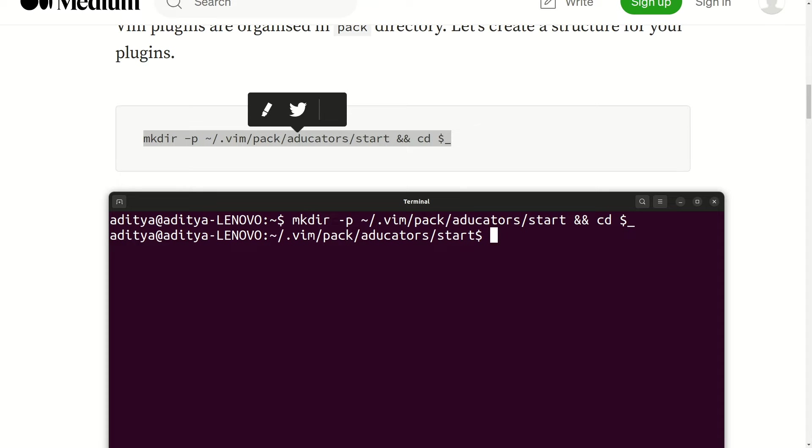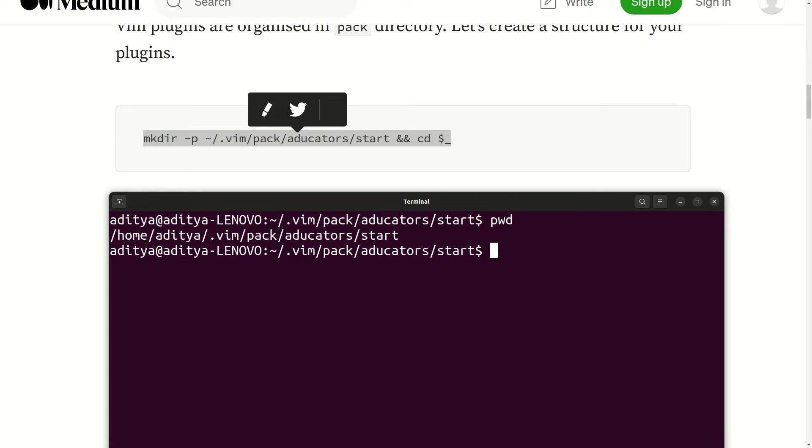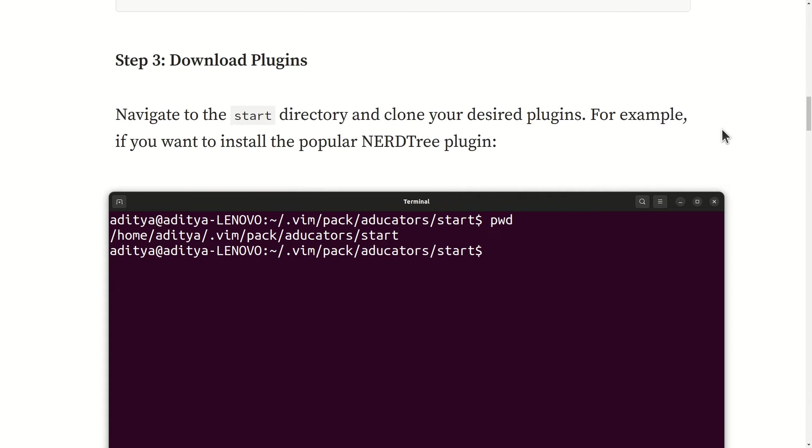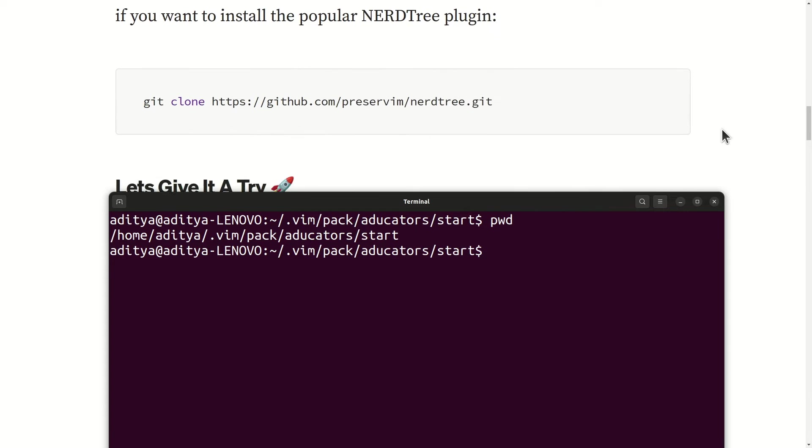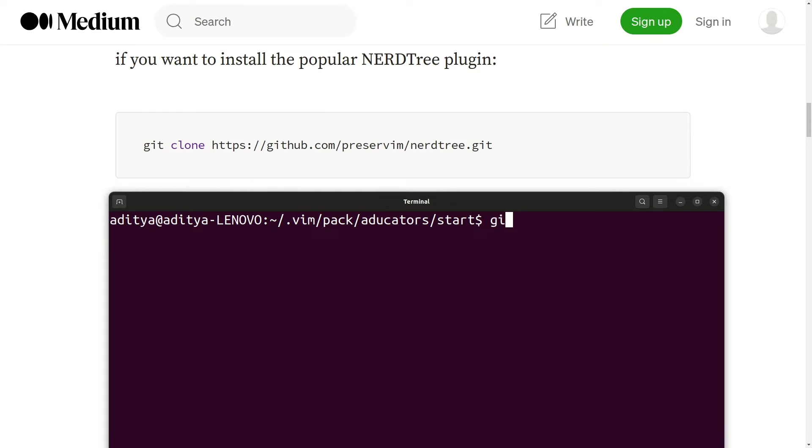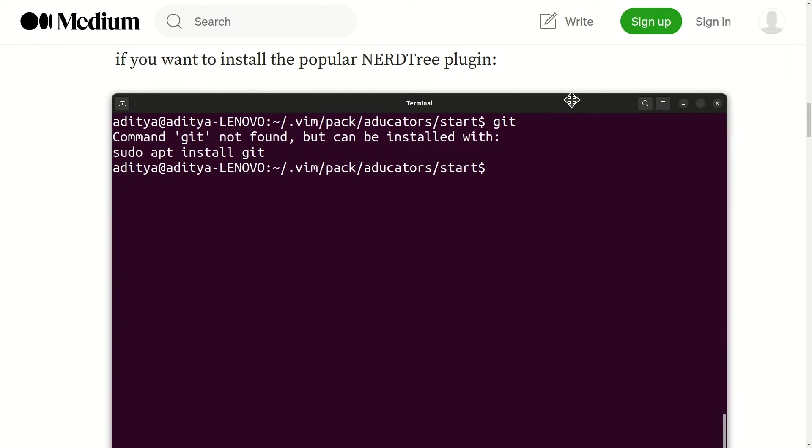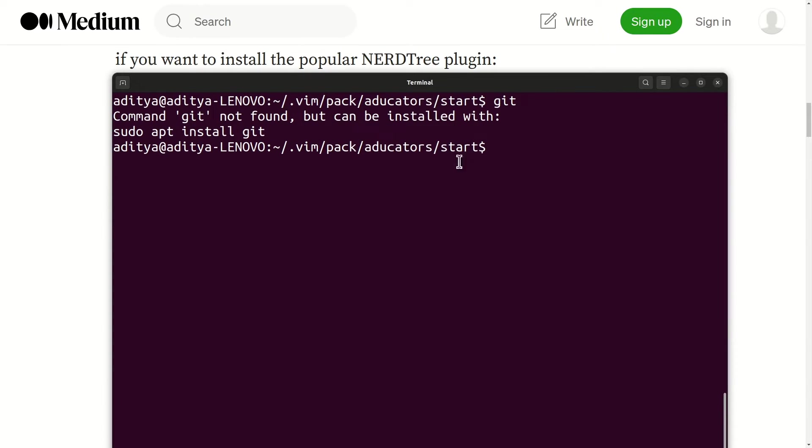It will take you to this directory, and now my current directory is this. Continuing further, you need git installed in your system. If you write git and hit enter, your terminal might say command git not found, but can be installed using sudo apt install git. So we are going to do the same. We will say sudo apt update first.